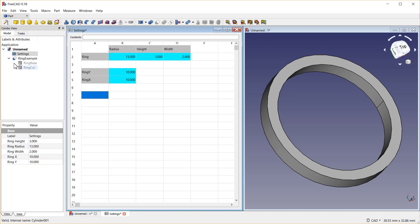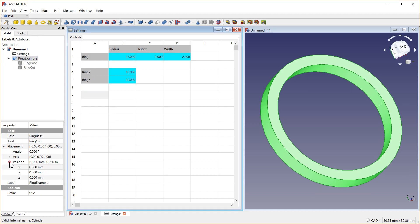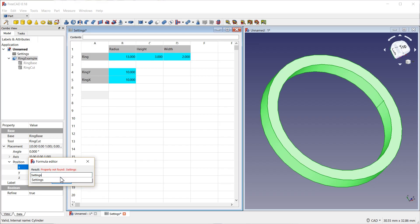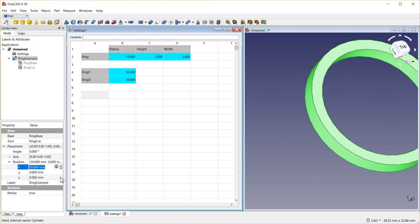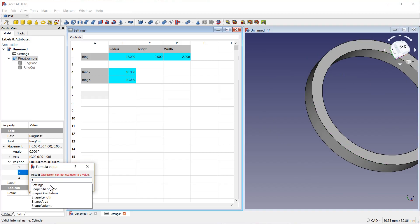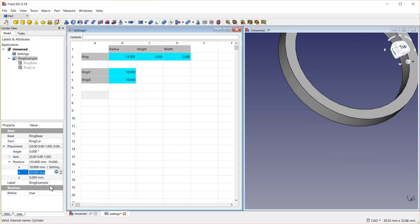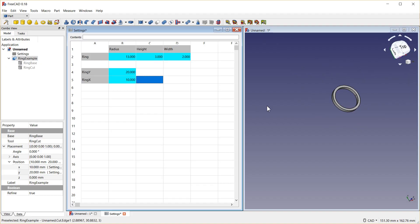Now, if I wanted to actually apply this, I can go to ring example. And, in my placement, I can change this to settings dot ring X. And, settings dot ring Y. And, now, we can move it around, quite simply. Change that. Everything changes. It moves the object.